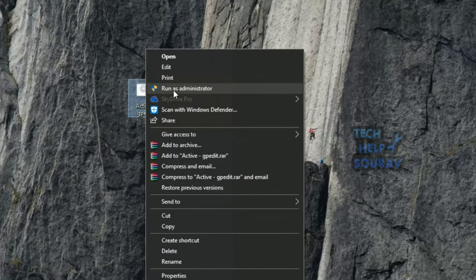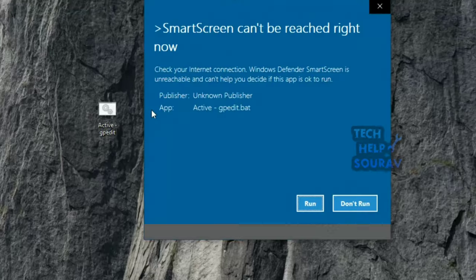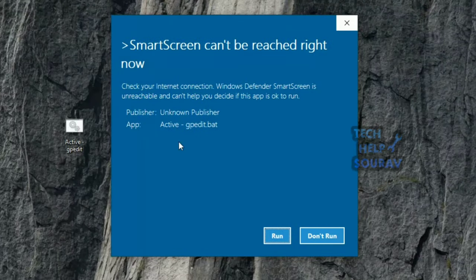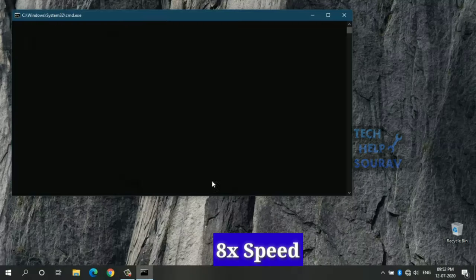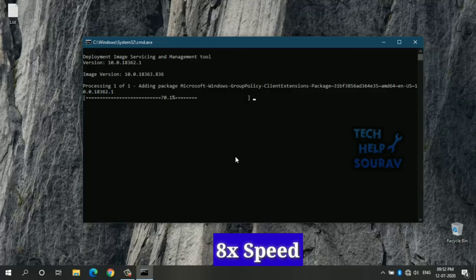It'll launch a command prompt window which will take a few seconds in installing and enabling Group Policy Editor program in Windows 10. This will start the installation process. It may take some time depending upon your system performance.